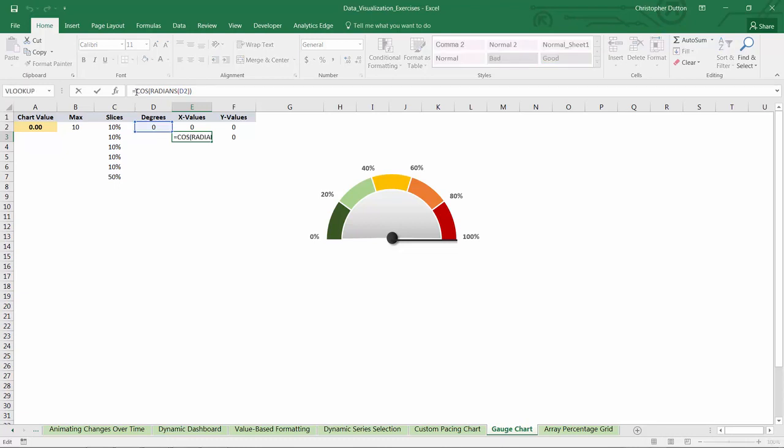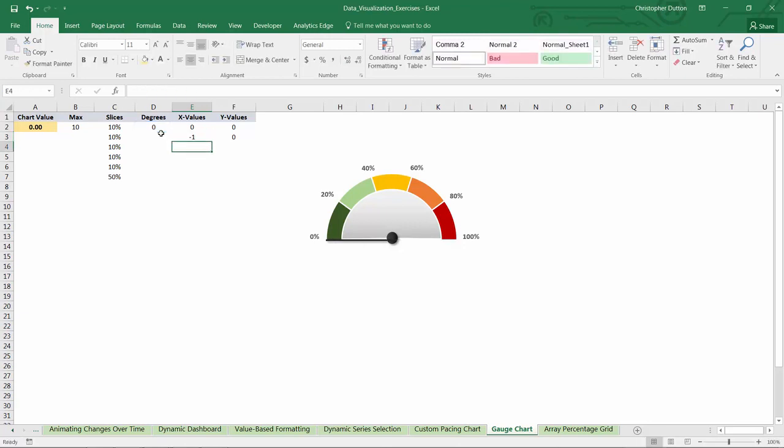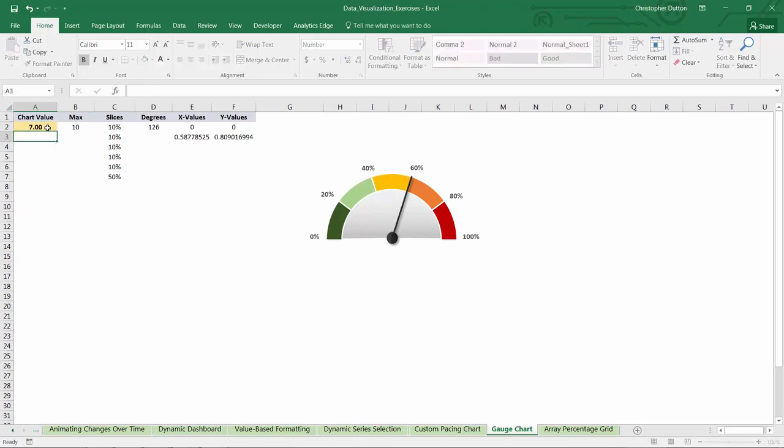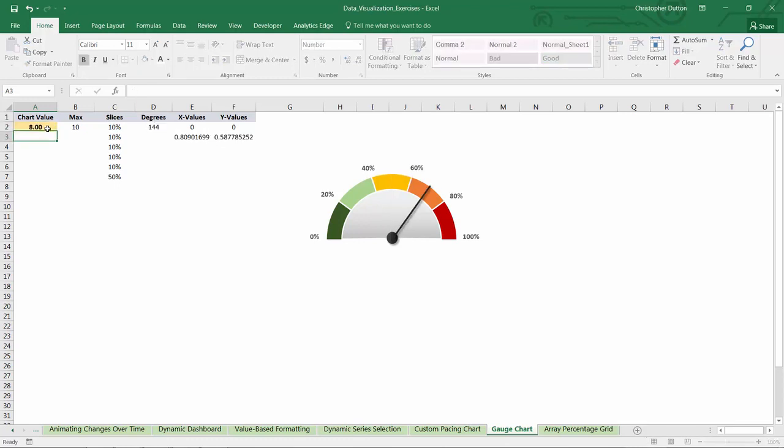So we're taking the negative cosine now, and there you go. So now a value of 5 is straight up and down. And as we increase, we're moving clockwise along this gauge.